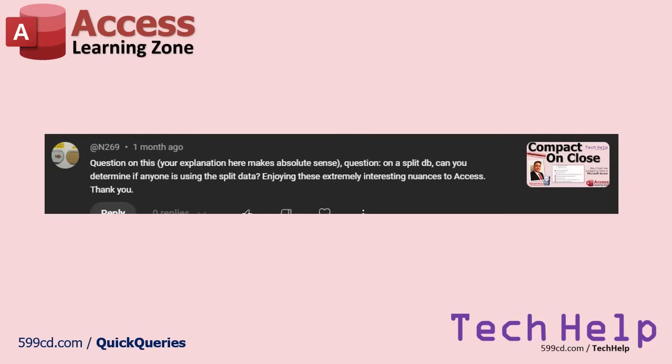We got a question from n269: On a split database, can you determine if anyone is using the split data? Enjoying these extremely interesting nuances to Access, thank you. Yeah, actually you can.